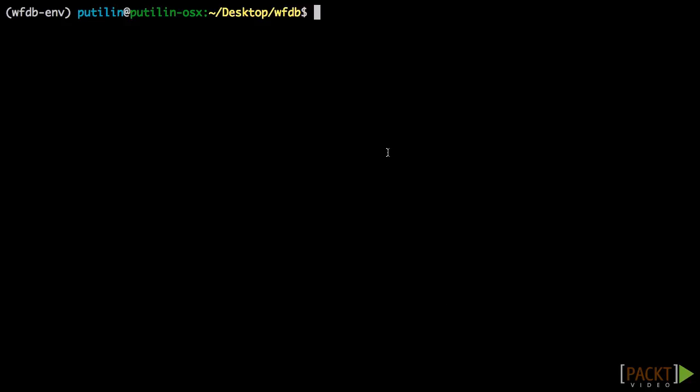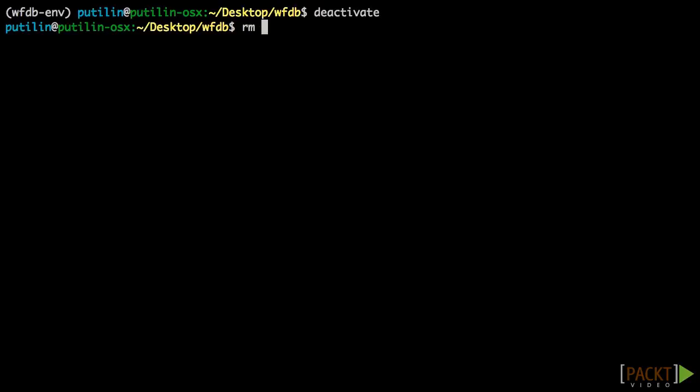Now, for testing purposes, I am going to deactivate the virtual environment and remove the WFDB Envelope directory, and then recreate the environment.